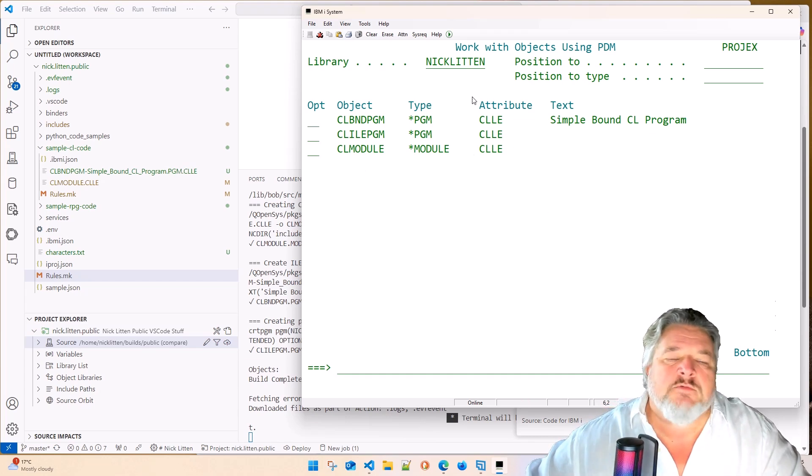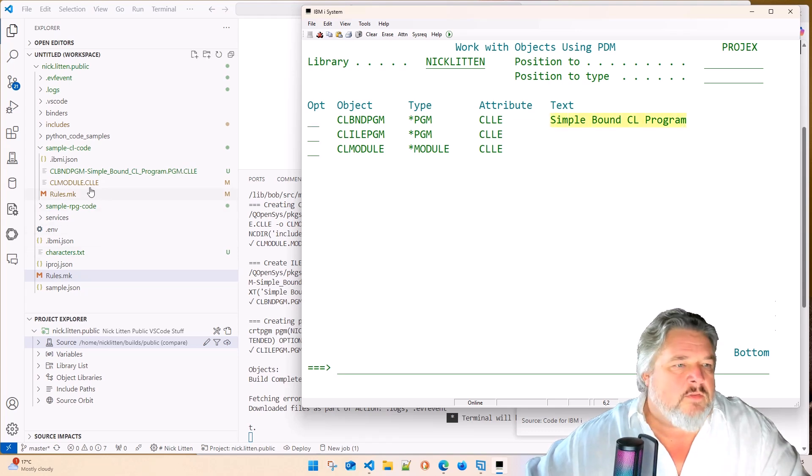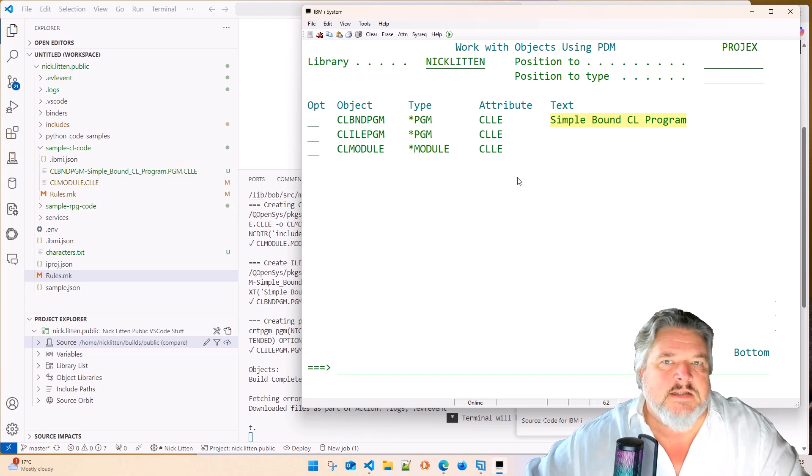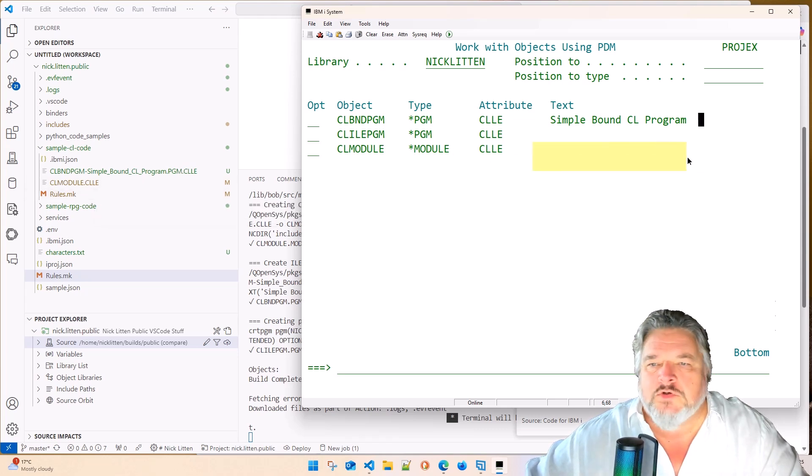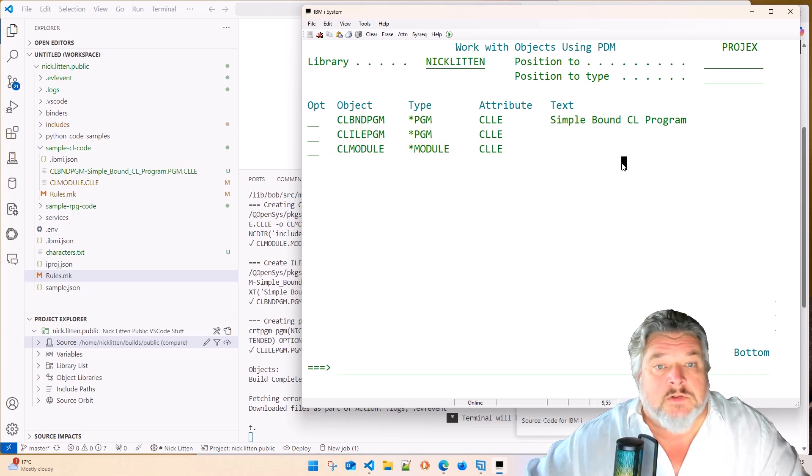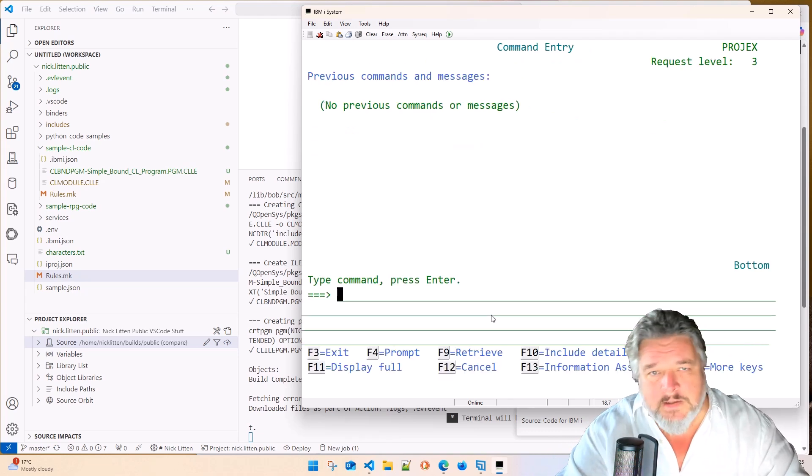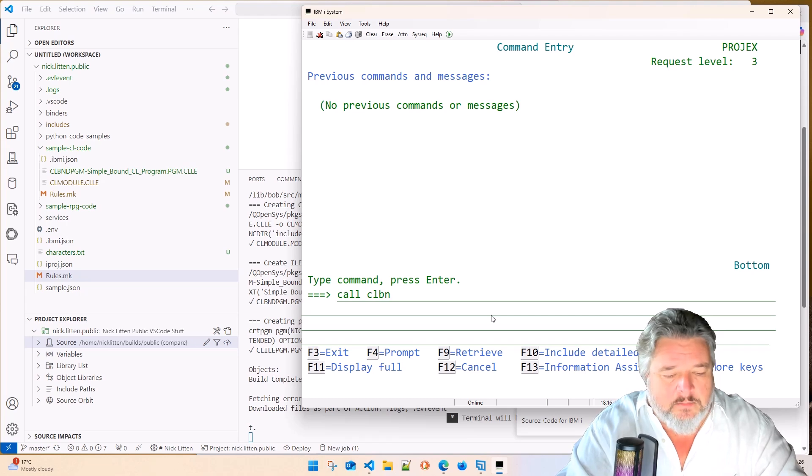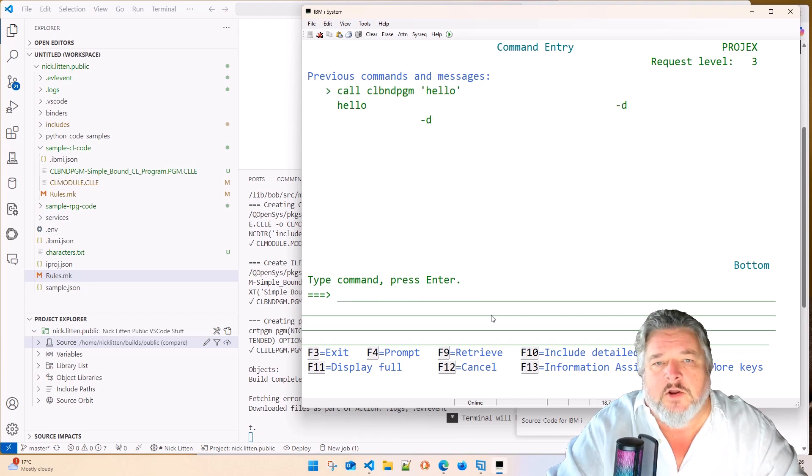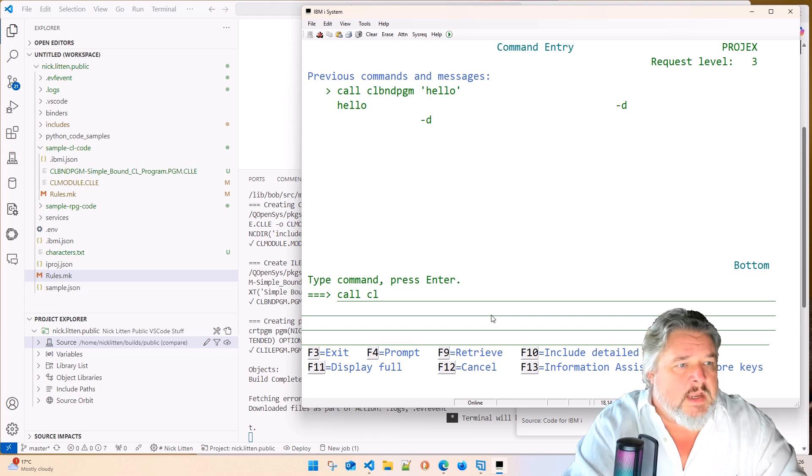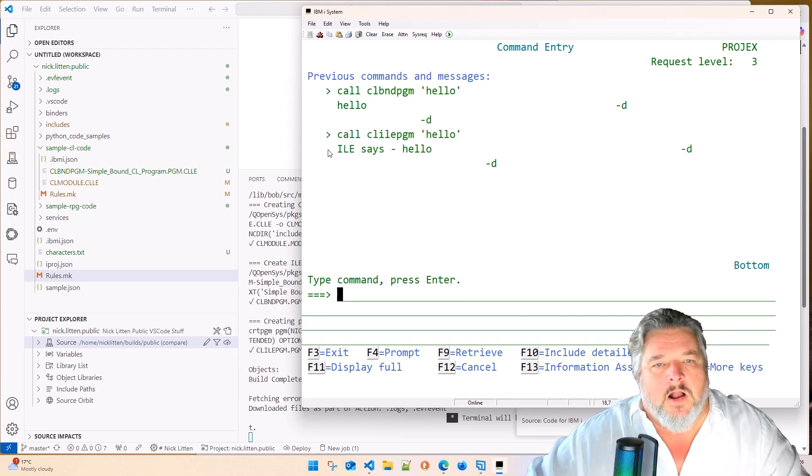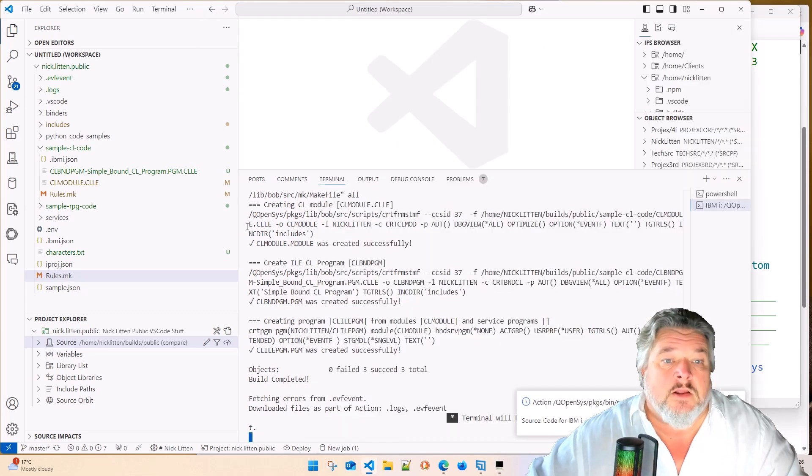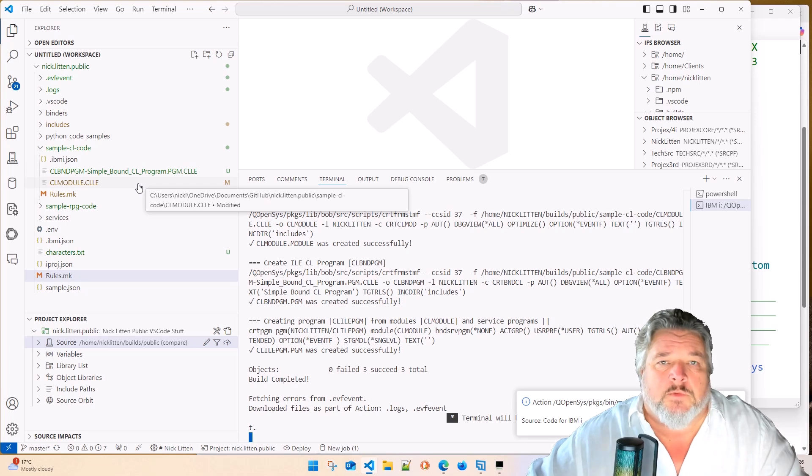It will compare it to what it's put into the deploy location. And if something's got a different date timestamp, then it sends up. So in this case, we've changed these three different modules. The bound program, the module source, and the ILE statement are all different. It's figured that out and you can see that it's done three succeed, three totals. So our little compile should have created three programs. And it has. And it's done exactly what I asked it to do. So should we call them and see what they do?